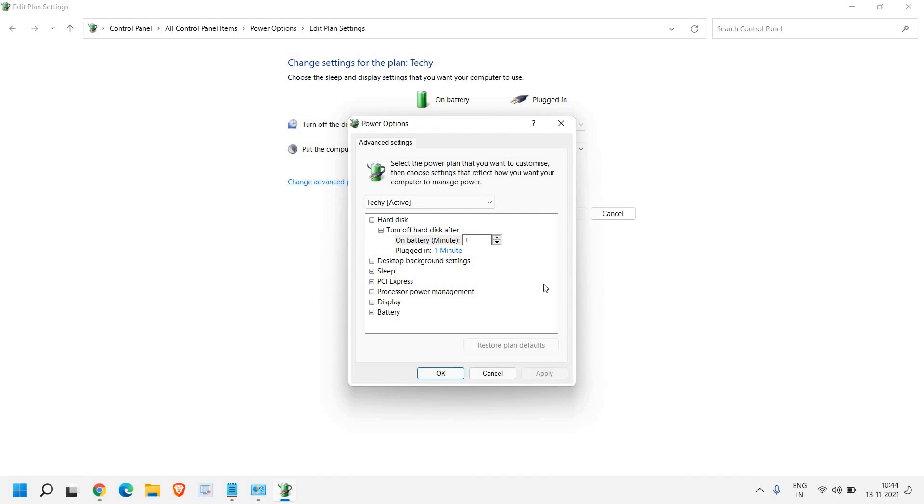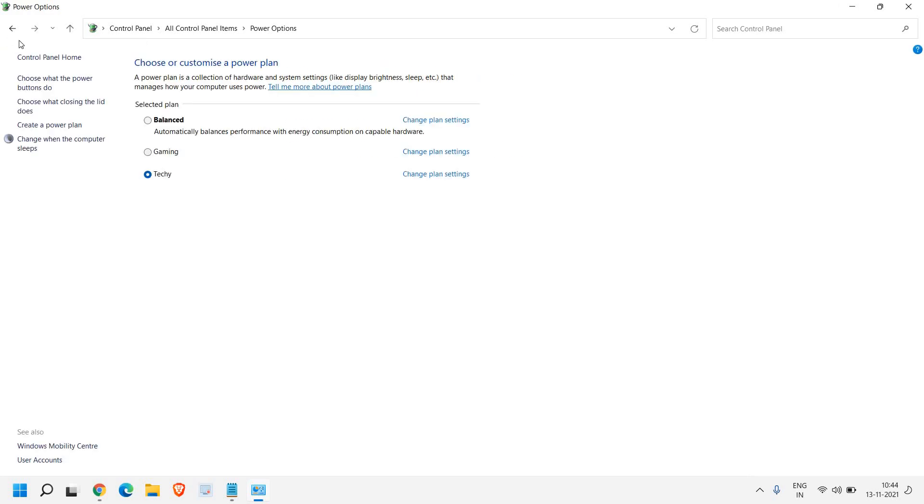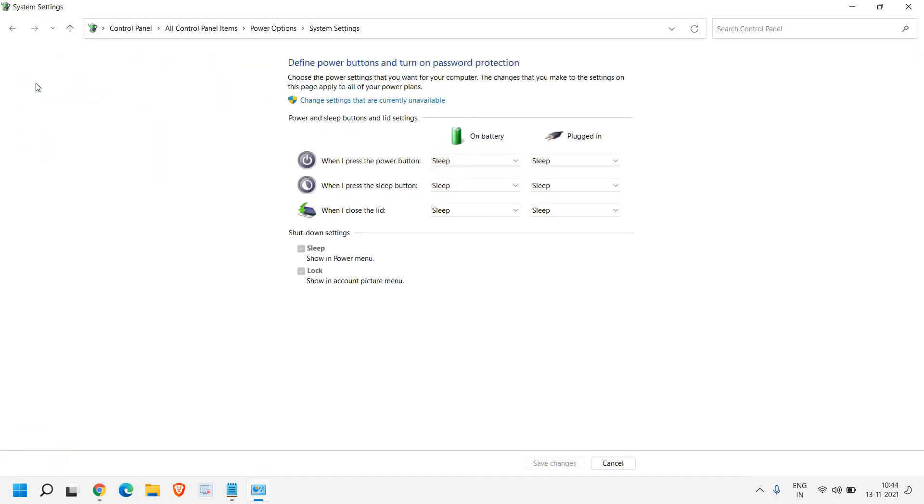And if you still do not see, just close this and go back and here you will have few options. Choose what the power buttons do, choose what closing the lid does, create a power plan. So click on choose what the power buttons do.